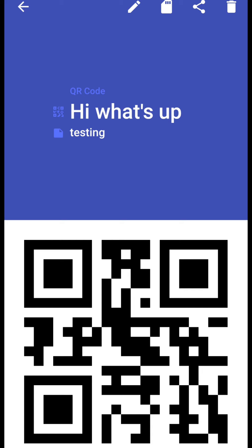So since this app also has the facility to scan the QR code I will show you how we can do this, but before this I need to transfer it to another device so that I can use this app to scan. So what I'm doing I'm just sending it to WhatsApp, sharing it to WhatsApp.